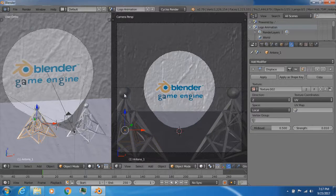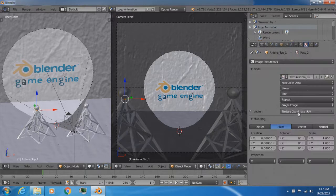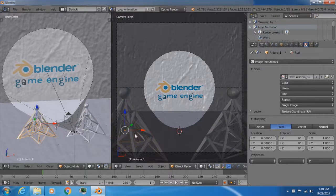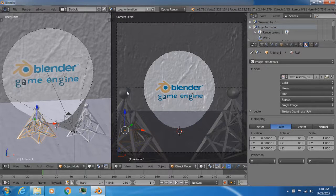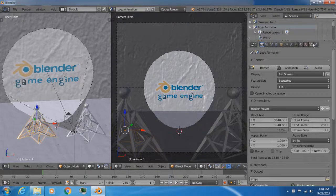The top of the antenna is actually a sphere, with a subdivision surface modifier, a displacement modifier, and I'm using the rust texture for it. I'll select the bottom of the antenna. This sphere is basically the child of this bottom antenna, and the antenna is this sphere's parent. Using my knowledge of parenting, I was able to parent the sphere to the bottom of the antenna.